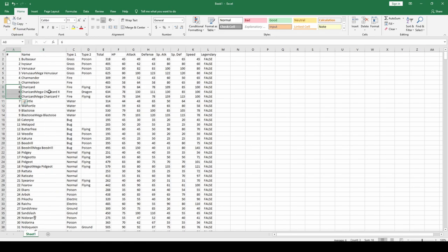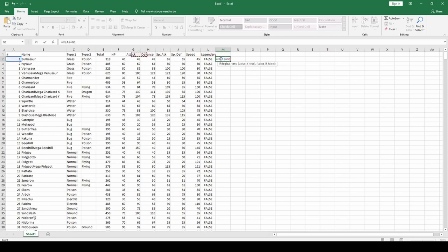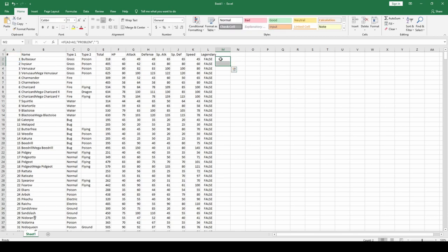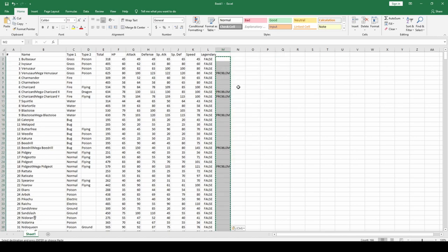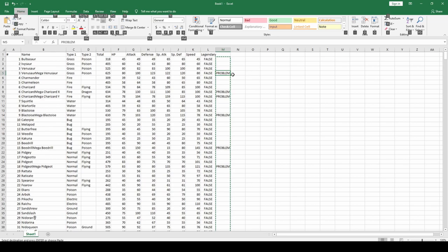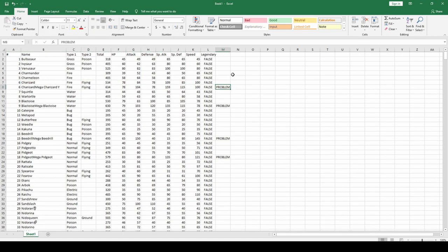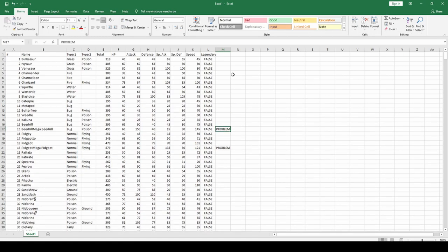One thing I noticed about this dataset is it doesn't just include Charizard — it also includes Charizard X, Charizard Y, all these mega characters. I want to remove those as well, so I'll write a formula. It's going to say: if this number equals this number here, return 'problem' — these are the duplicates — otherwise return a space. I'll copy this formula all the way down, paste as values, then replace all spaces with nothing. As soon as we run into 'problem' we're going to delete that row.